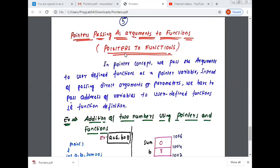So we pass a pointer variable instead of a common variable — common parameters, common arguments, pointer arguments, pointer parameters. We pass from the actual parameter to the formal parameter. This is a very easy concept: try to understand how to pass parameters to functions, how to pass pointer parameters, how to pass pointer arguments to functions.